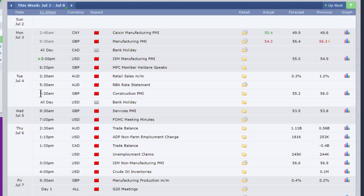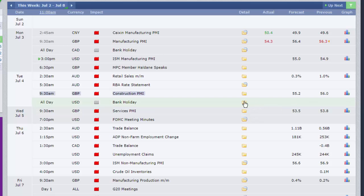Tuesday, apart from the bank holiday in the States, we've got the construction PMI in the UK, still a quite steady number, 55.2, a little bit lower than last month's number of 56.